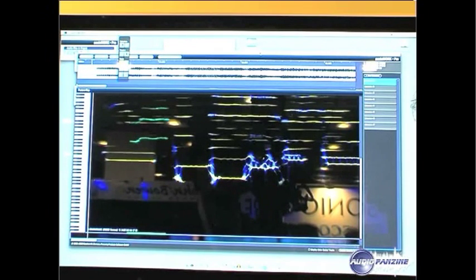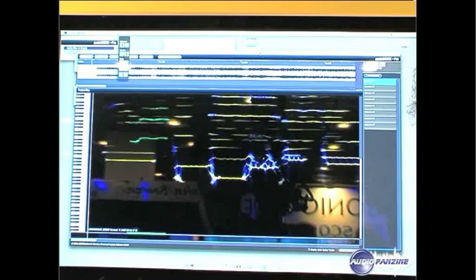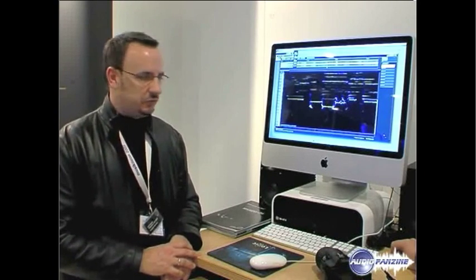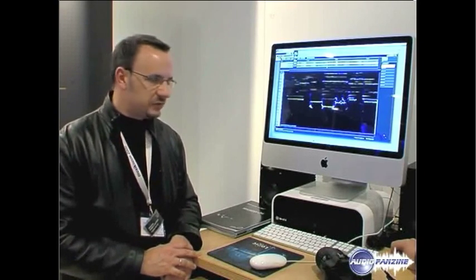Some of you might remember SonicWorks back from the 1990s, where we had it as a standalone sample editor. Actually, the first sample editor that used to have plugins.